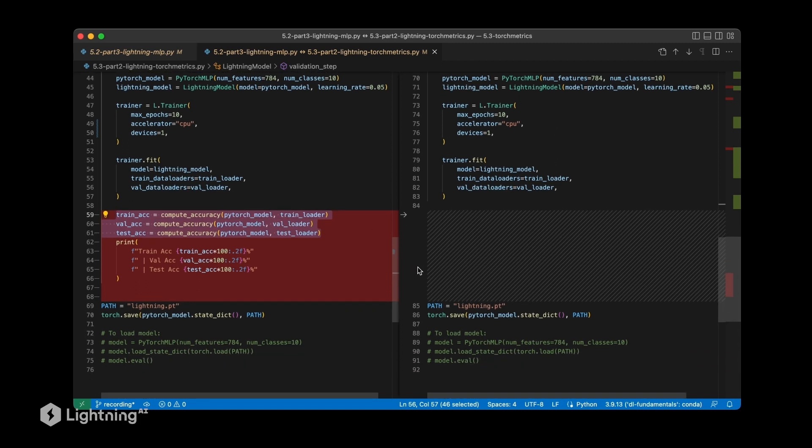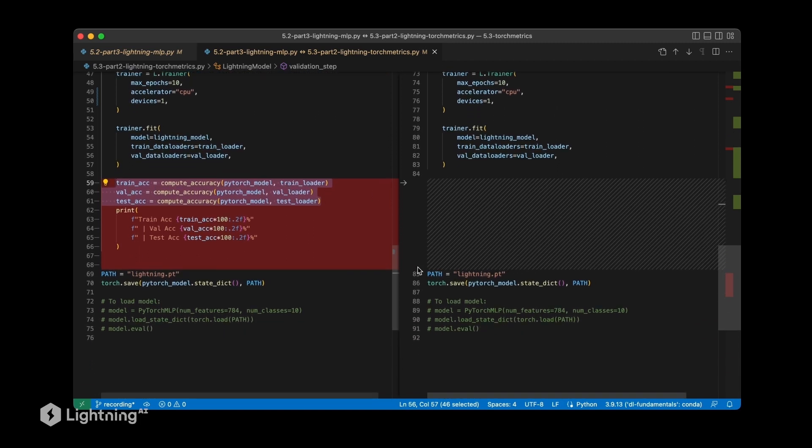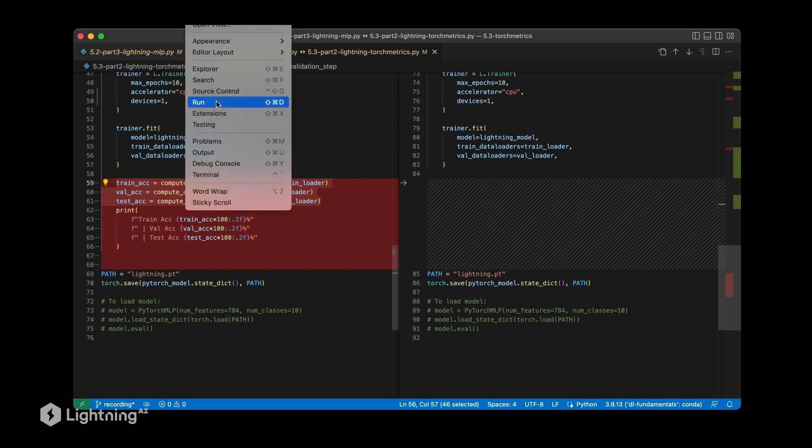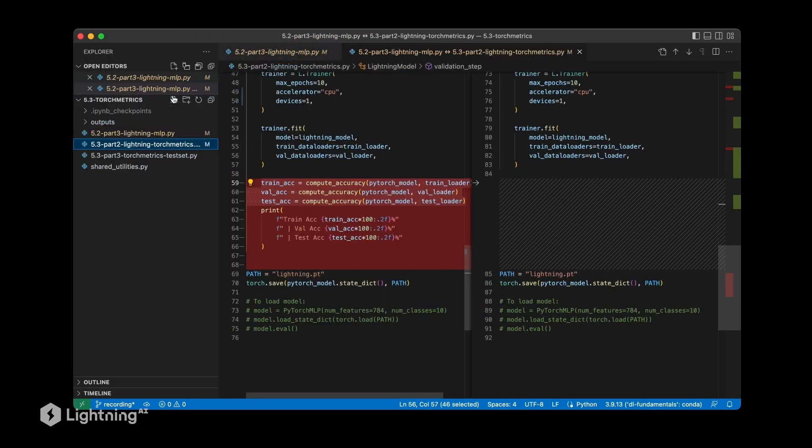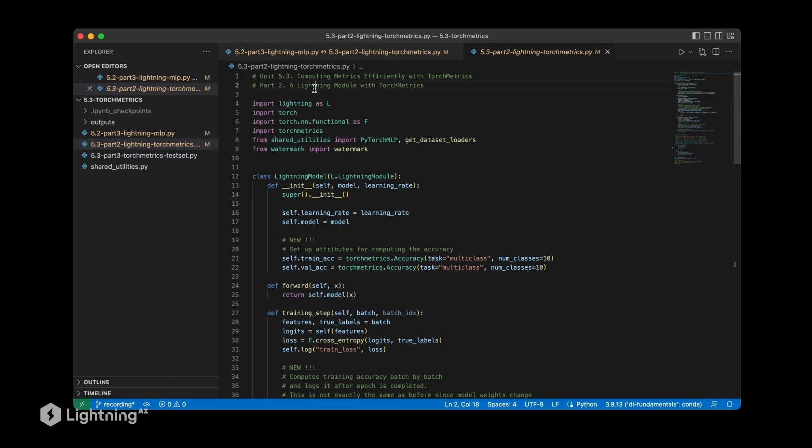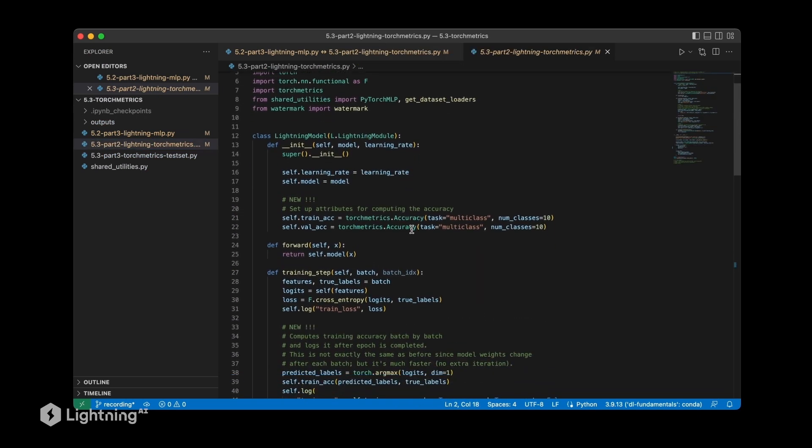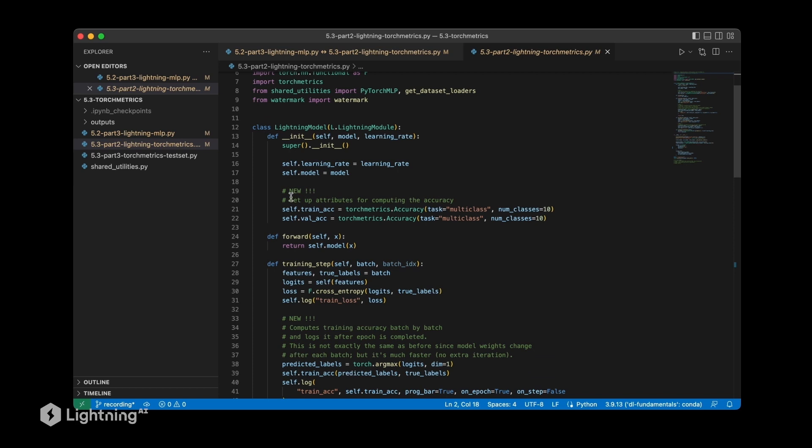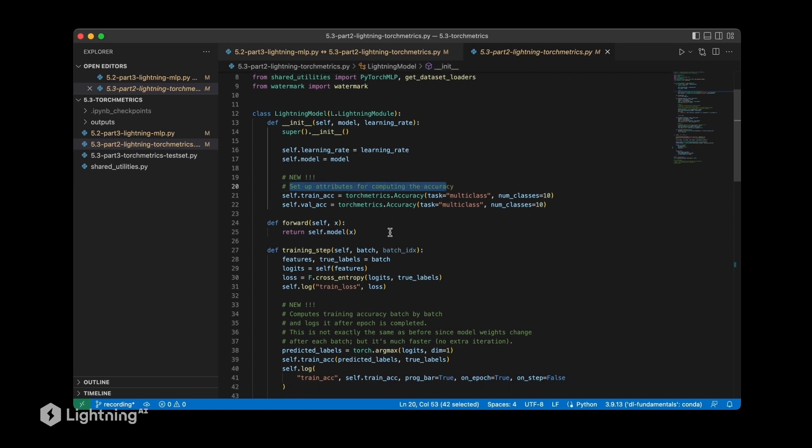Let me show you the single file view so it's a little bit easier. Here we have the whole code file without the annotation, and I added some comments to make sure it's clear what has changed compared to 5.2.